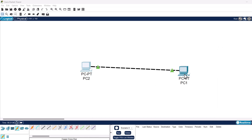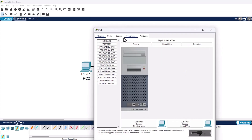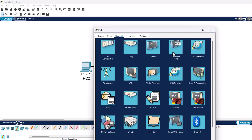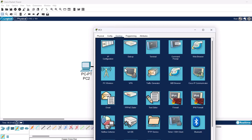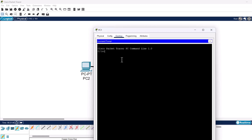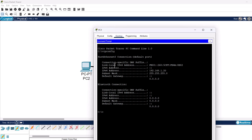Now we need to do exactly the same with the other device. Click on the second device, go to Desktop in the top navigation, and click into IP Configuration. We will type in IP address 192.168.1.20, then click into the subnet mask field and the subnet mask will be added automatically. Closing the window and opening Command Prompt, typing ipconfig and pressing Enter shows that this device now has IPv4 address 192.168.1.20 and subnet mask 255.255.255.0. This means they are on the same network.